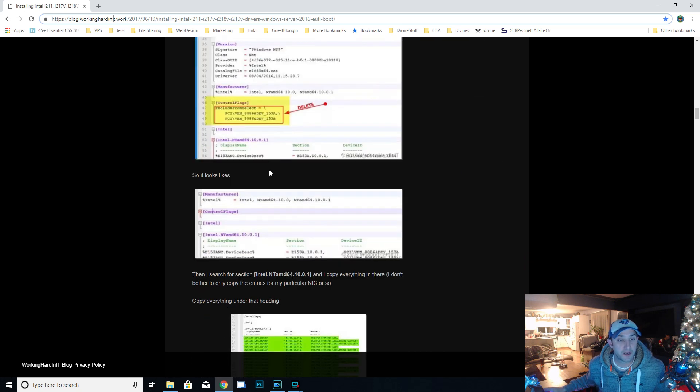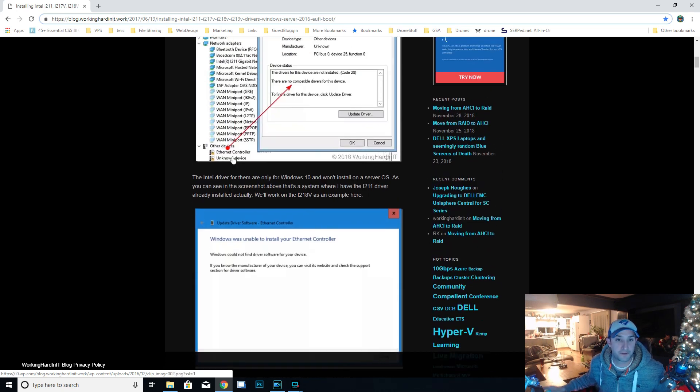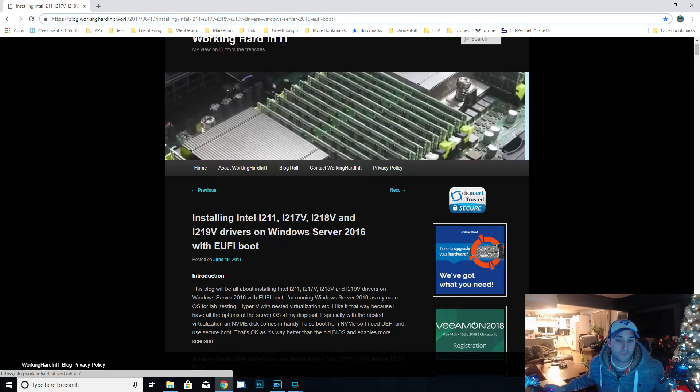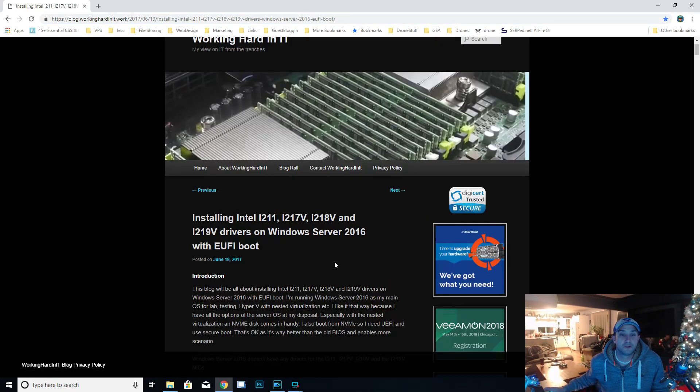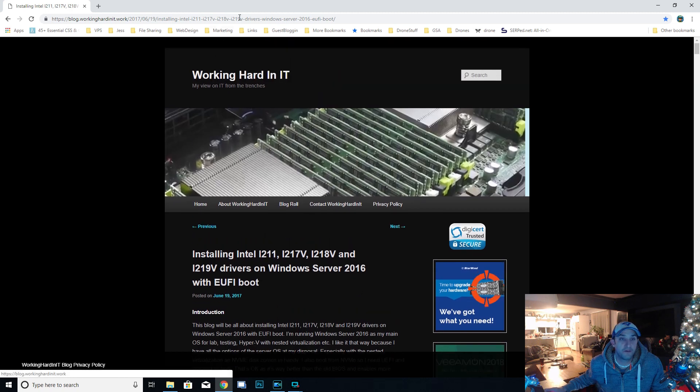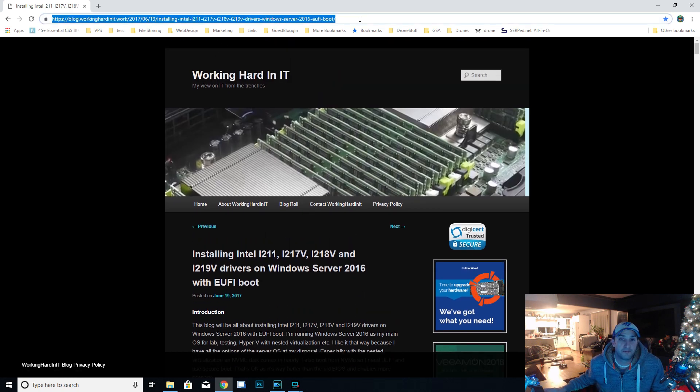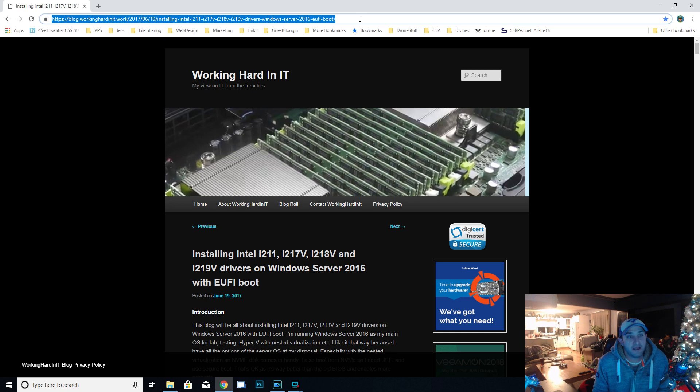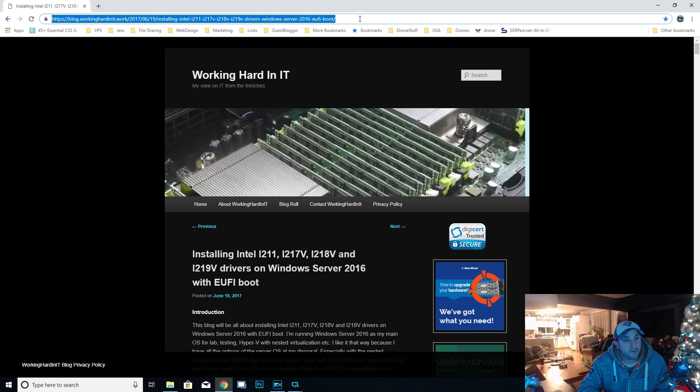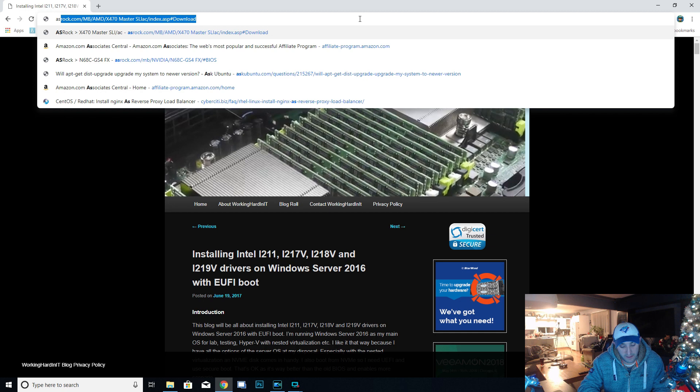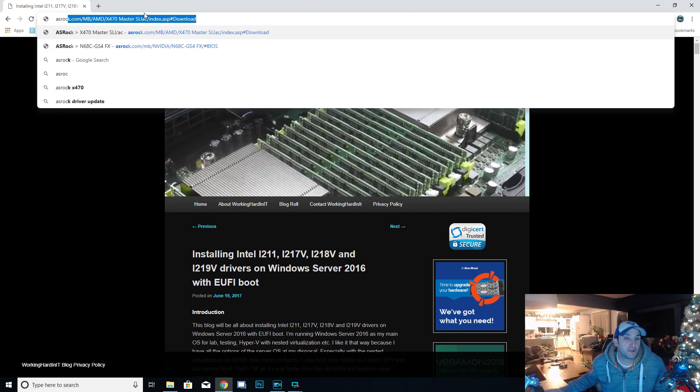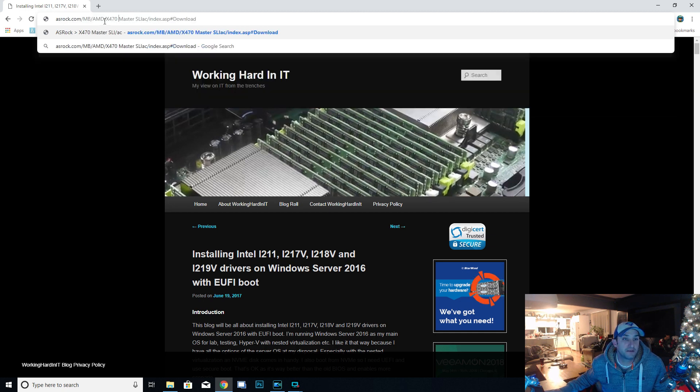I'm going to show you how to do it for this i211. The first thing that I want to do is download my drivers for my LAN from the actual website. Mine is from ASRock, so this is the motherboard that I have right there, the X470 Master SLI AC.